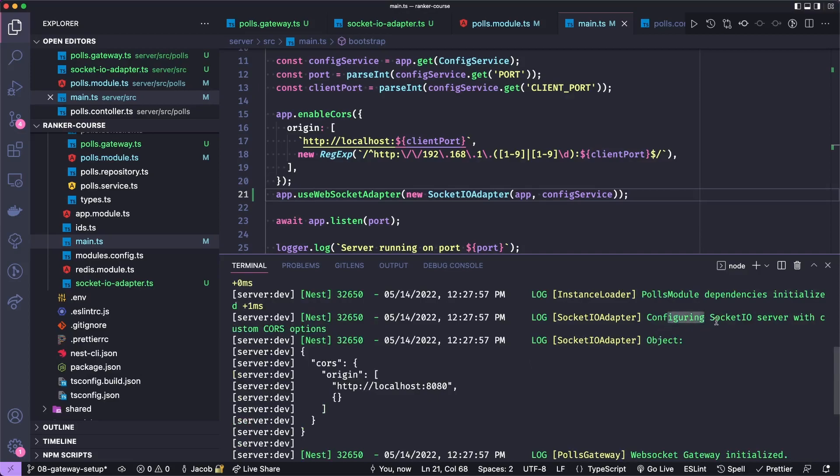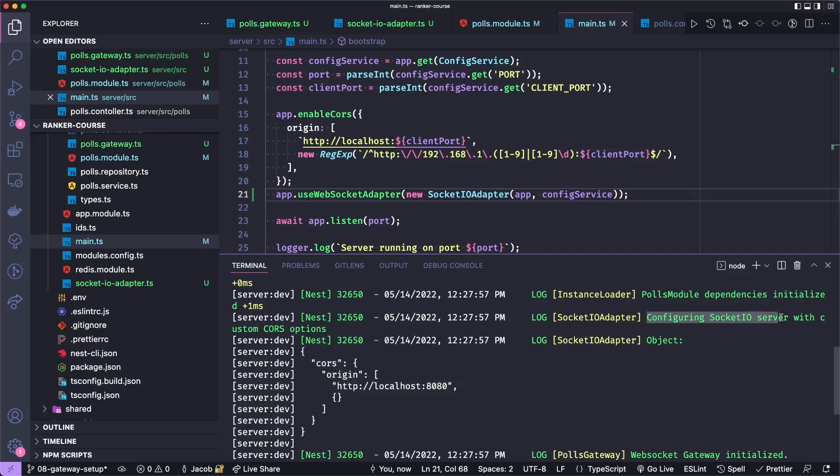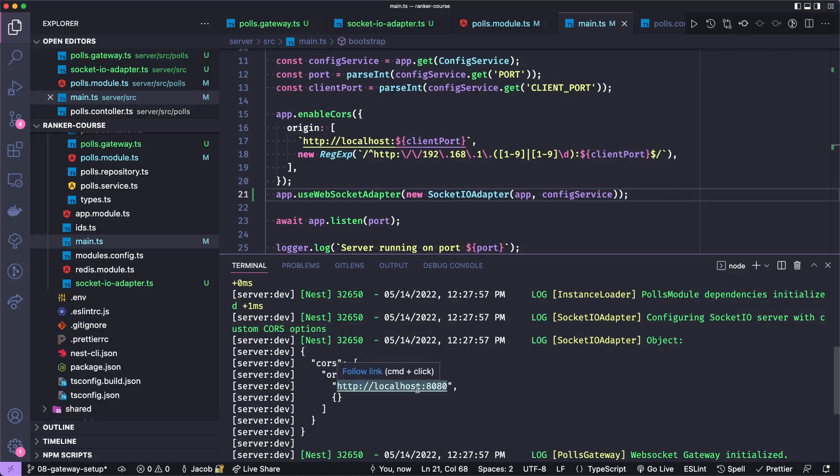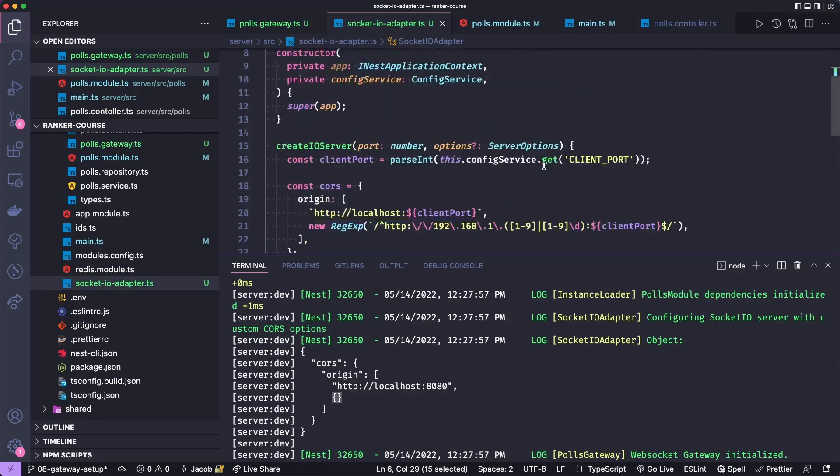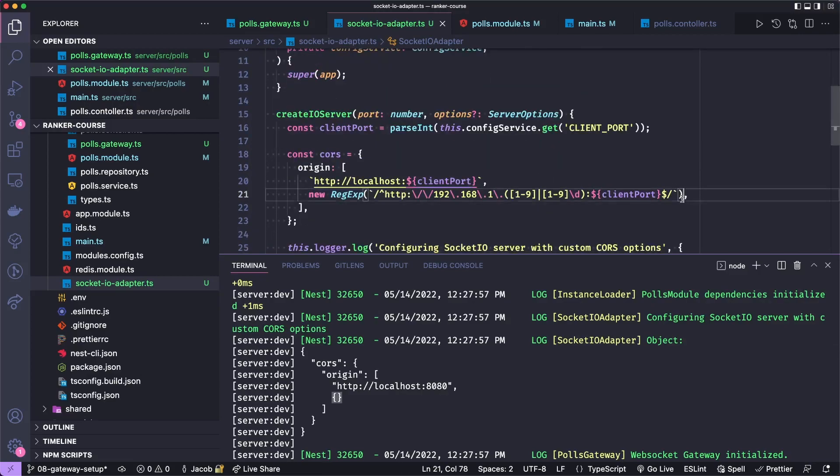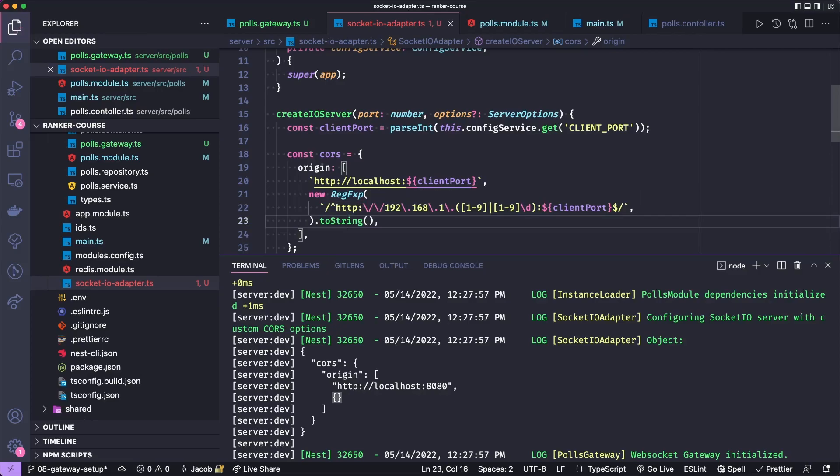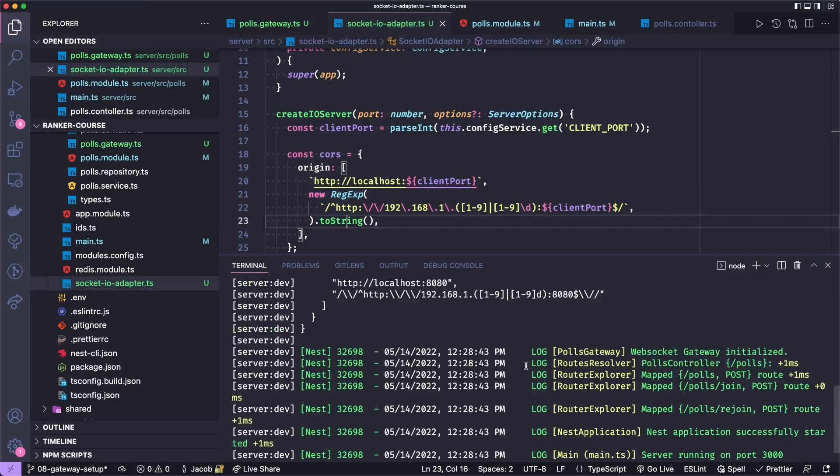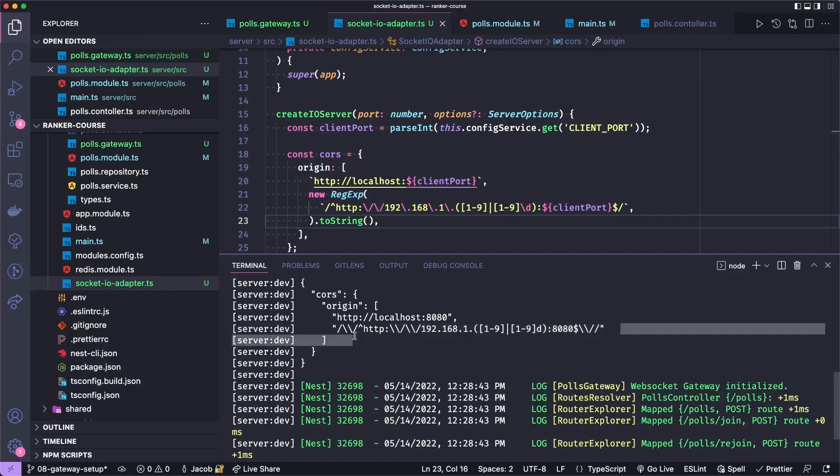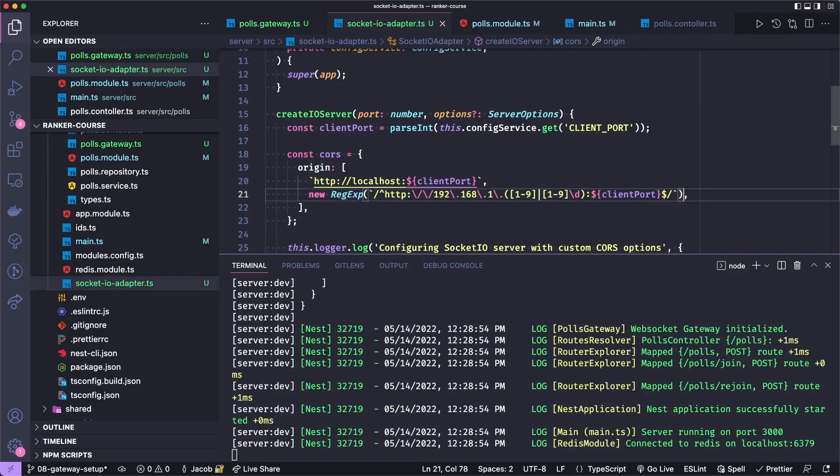So we say configuring socket IO server with custom options. And we see that it's localhost port 8080. This is just because the regex is not logging correctly. Probably if we go to our socket IO adapter and then do something like toString here. Not toSting. We'll probably see that in the log better. But I'm not sure that will work correctly with the regex. So I'm happy with the log as it is. So let's resave that and we're good to go.